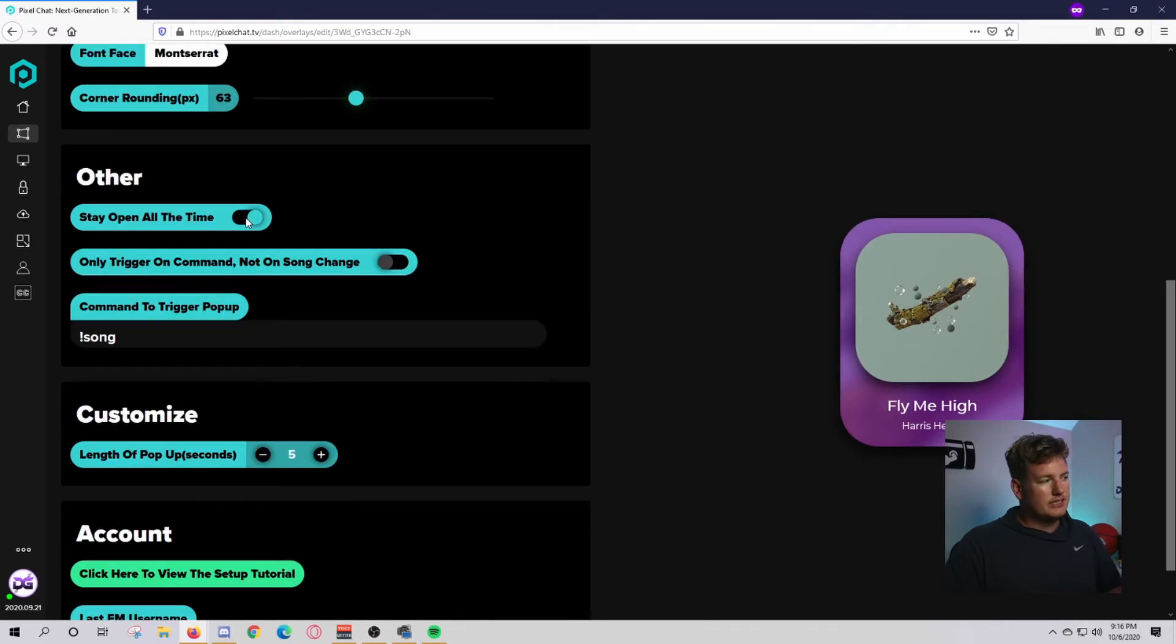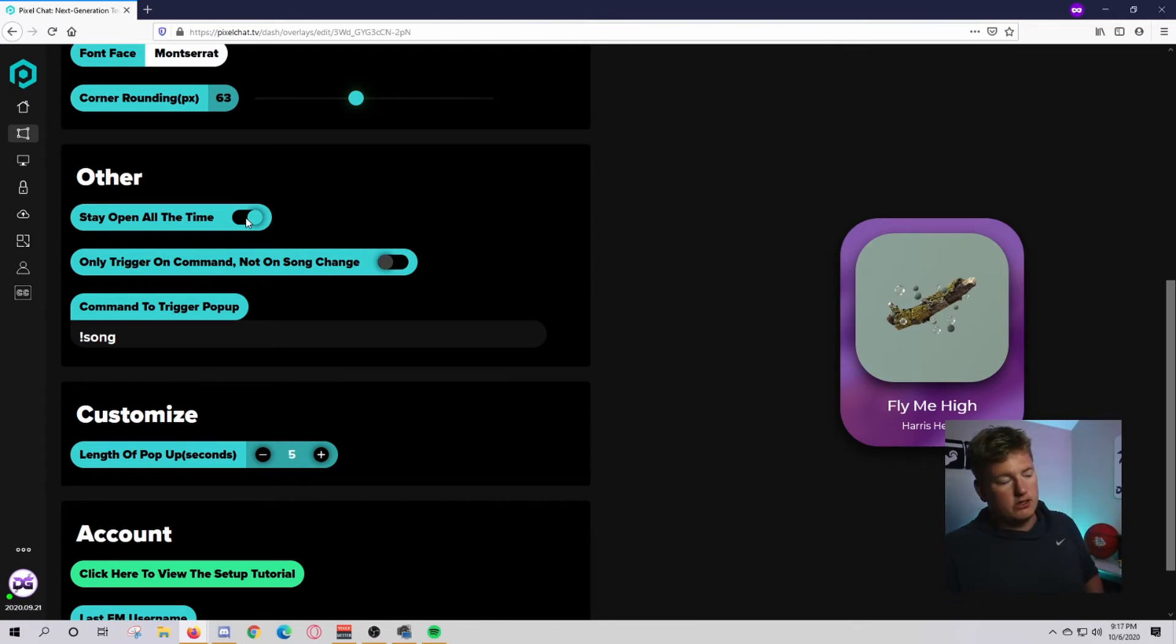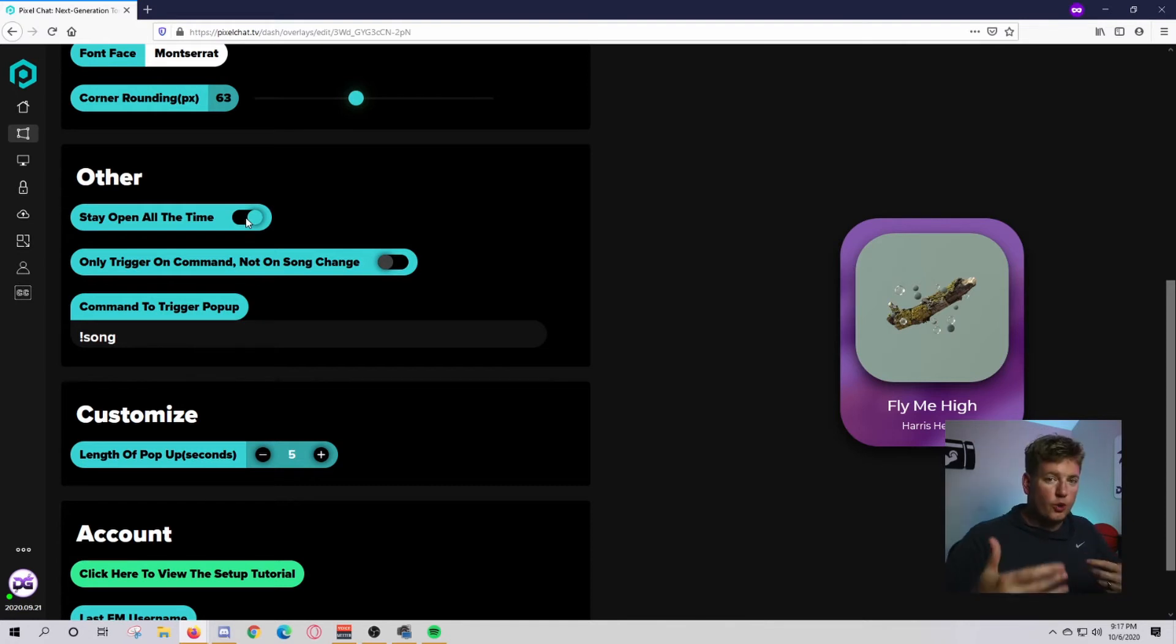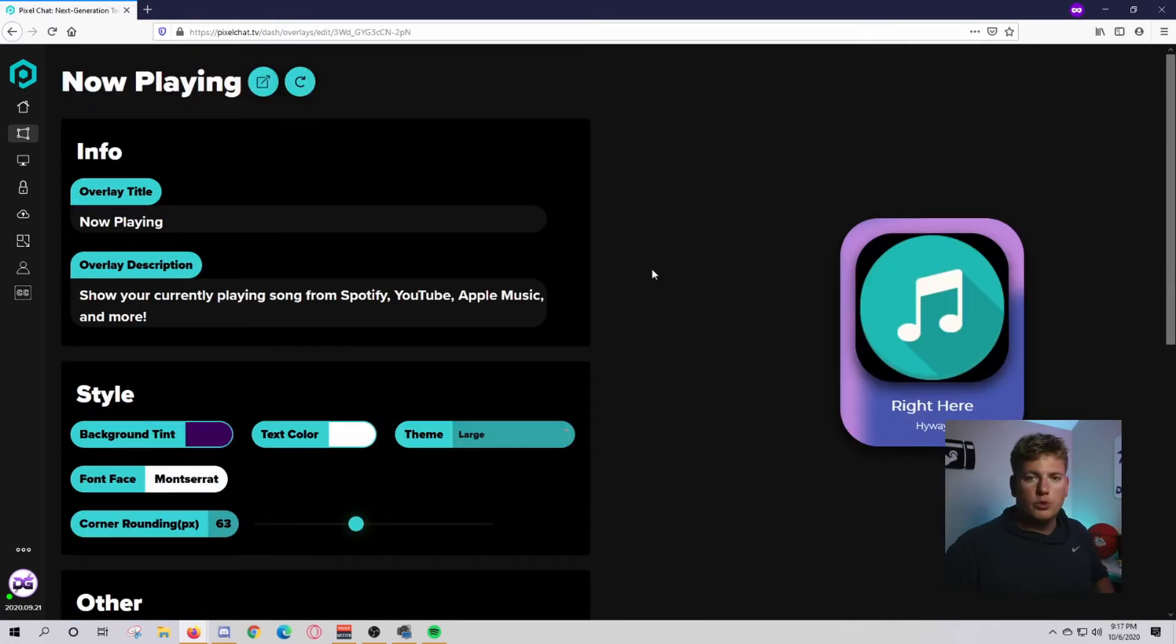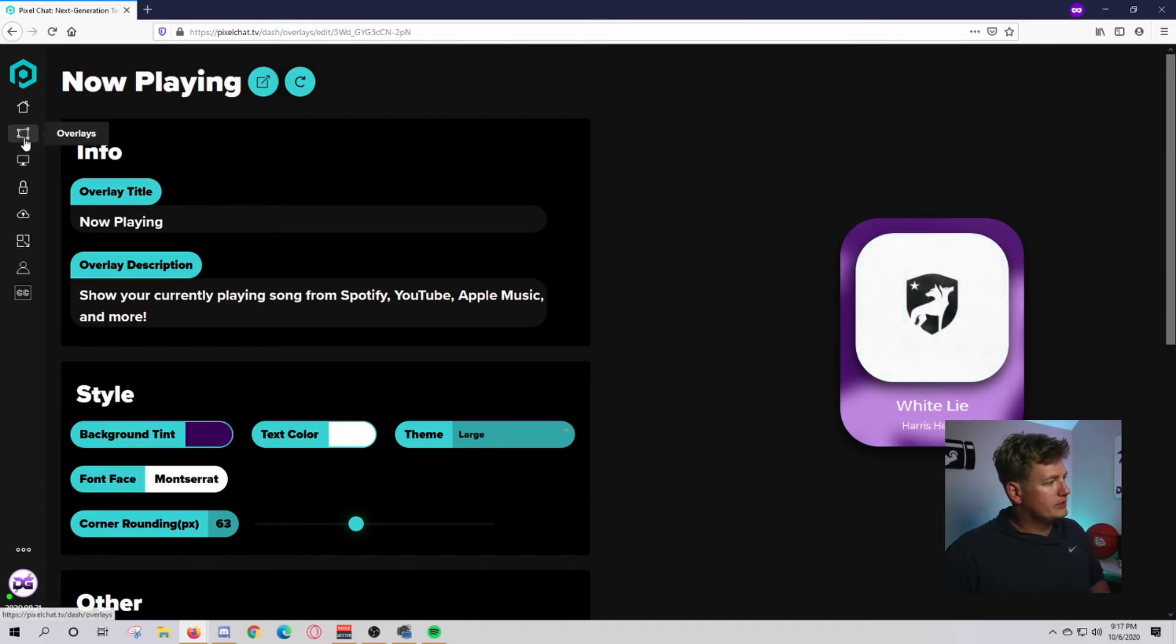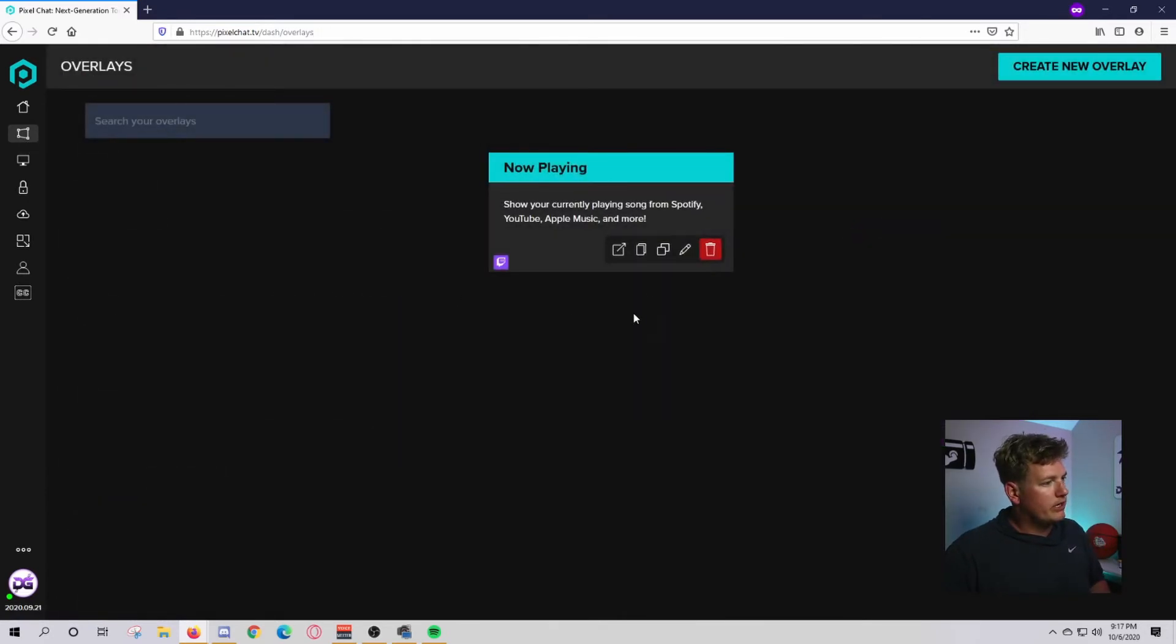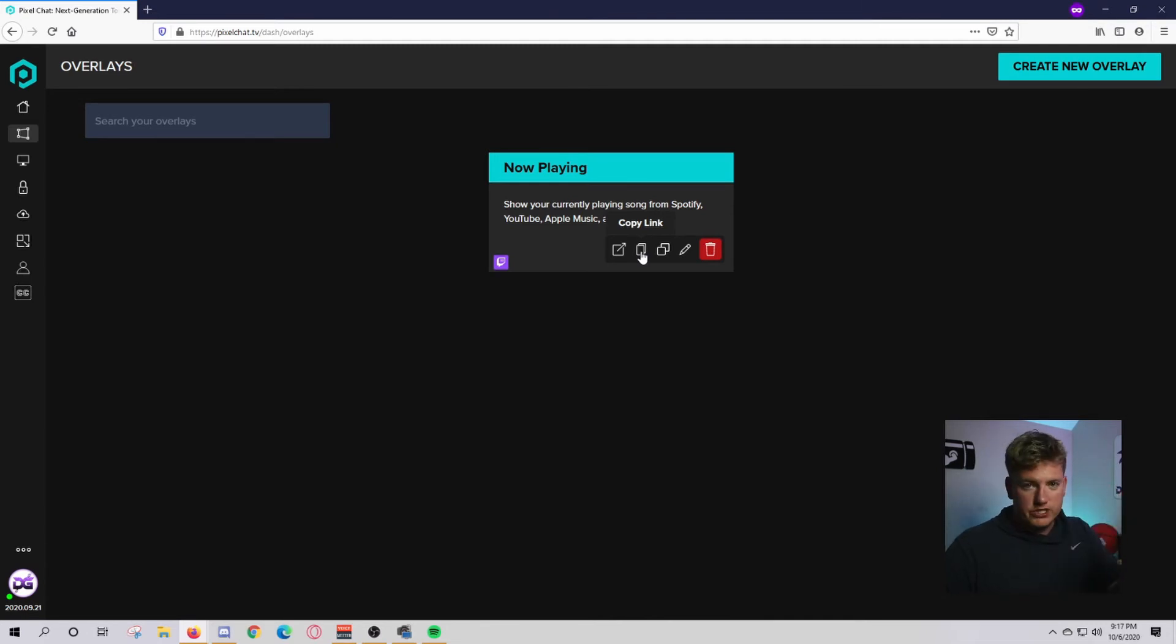I like to have it open all the time on my just chatting screen so everybody can see what song is playing. If you don't want it on at all times, you can have a command that'll pop it up. Once you have it exactly how you want it to look, go back to this overlay area. Click on this little copy link right here, and that's going to copy your specific link for your widget.